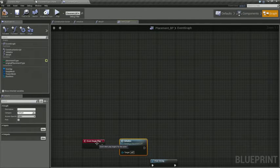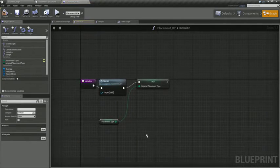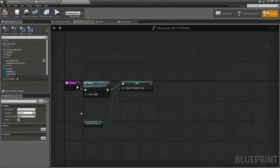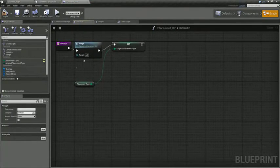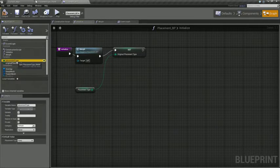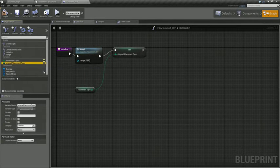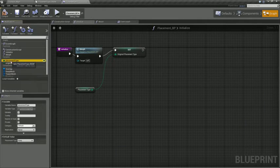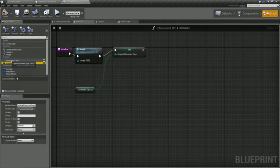And we're going to do one more thing to make things a little bit cooler later on. We're going to add another variable, but this one's going to be private, so we're not going to tick the little eyeball. And it's going to basically be a replica of placement type, but we're only going to set the value of the original placement type when the game starts, so during initialize.